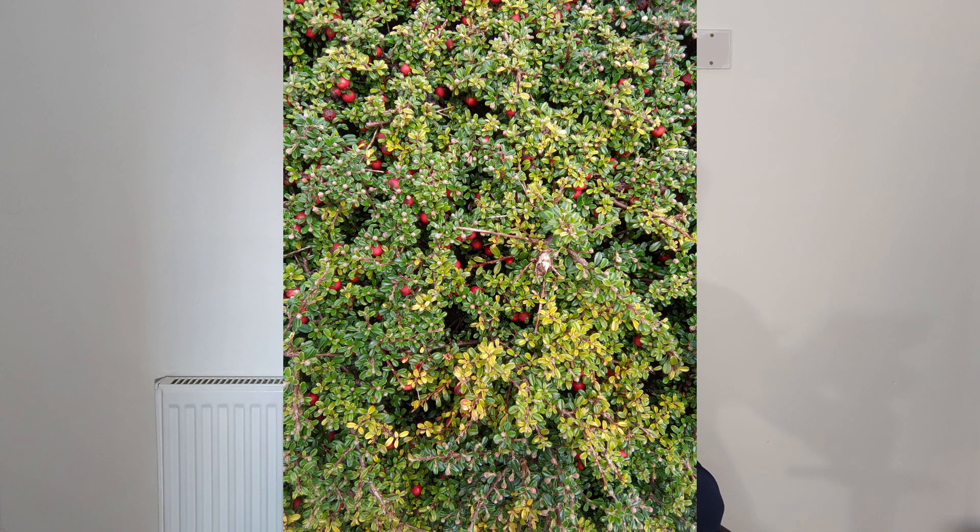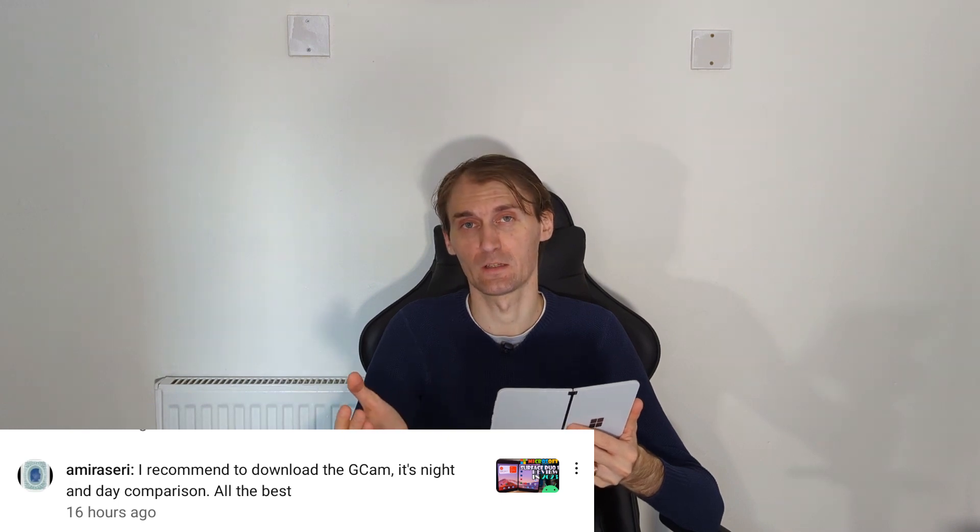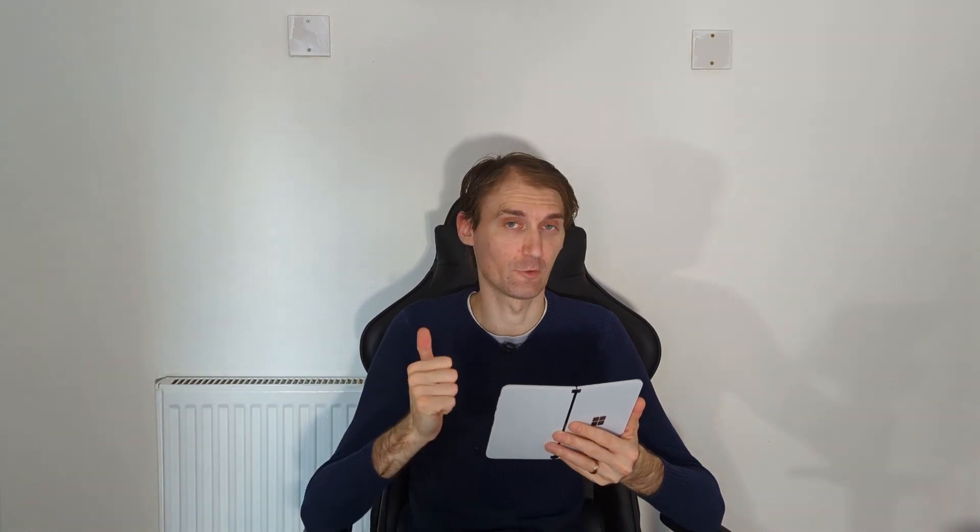We're going to start this video by me showing you some of the pictures that I made with the Surface Duo and then with this other application that I'm using right now to make the camera 10 times better. The difference between them is literally day and night. I got this application with the recommendation of a user, Amira Seri. I hope I'm saying your name correctly. Thank you so much for this recommendation in the comments below. This app is literally amazing.